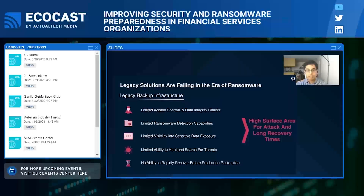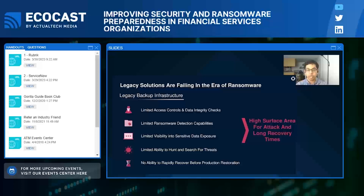Let's talk about legacy backup infrastructure, which can't really keep up in today's era of ransomware. Many backup providers aren't using a true zero trust approach, so there's a high attack surface area. There's also limited ability to detect anomalous activity, and not much visibility into sensitive data exposure — things like customer data, PII, and PHI for healthcare organizations. There's also a lack of incident containment capabilities, making organizations more prone to reinfection during recovery, which increases downtime. And recovery options are often lacking, making recovery slow, complex, and costly.